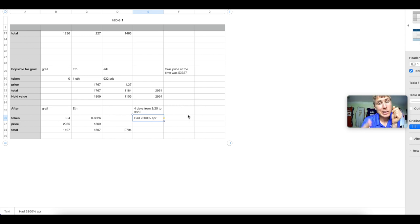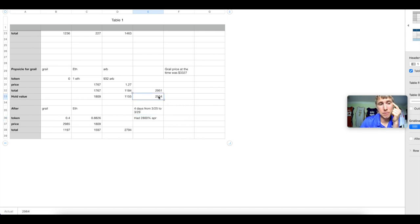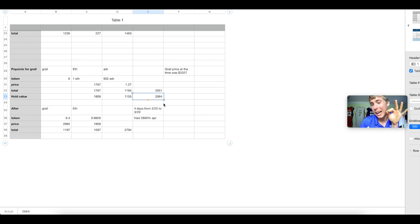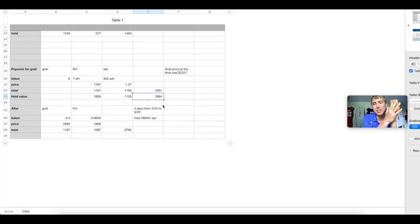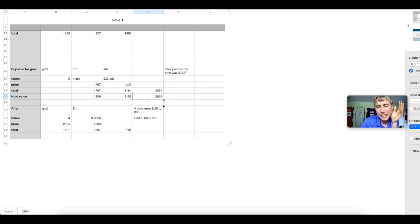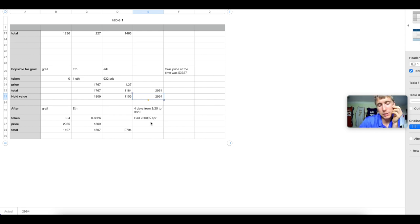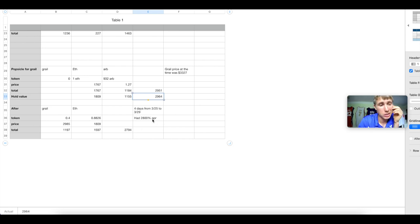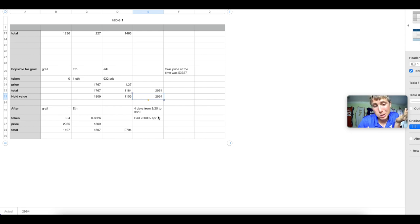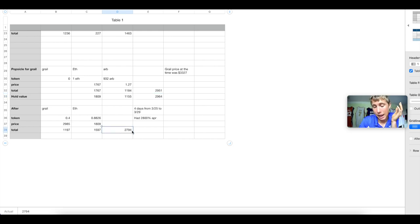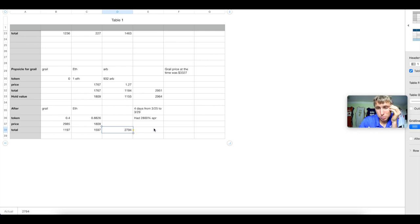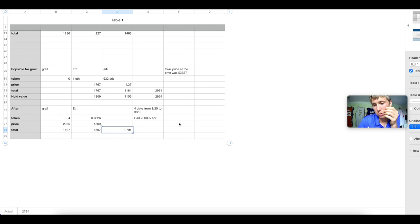Second, sometimes the best thing to do is nothing. If I would have did nothing and sat on my hands, I would have increased my bag by $13. I would have had $13 more if I would have just sat there and held. But instead, I had to say, I need to do something and feel like I'm doing something to make a difference. So I'm going to deposit it in this pool. Sometimes the best thing to do is nothing.